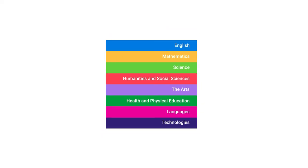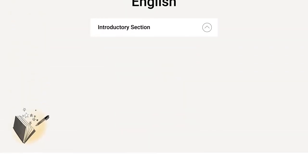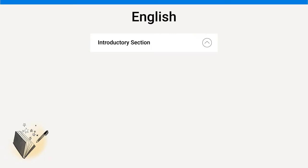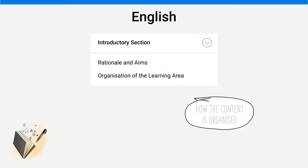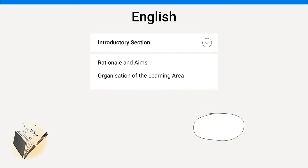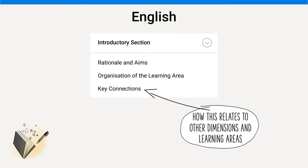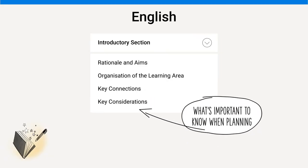Each learning area has a similar format which makes it easier for teachers when they are planning their teaching program. Each learning area begins with an introductory section which has the rationale and aims giving overall intent of the learning area, a description of how the content is organised, the key connections with other learning areas, general capabilities and cross-curriculum priorities, and key considerations to enable teachers to create effective teaching and learning programs.